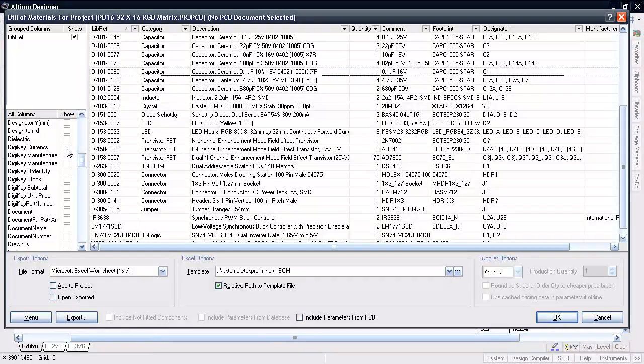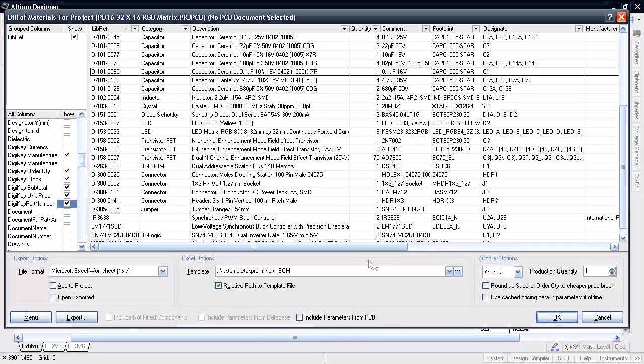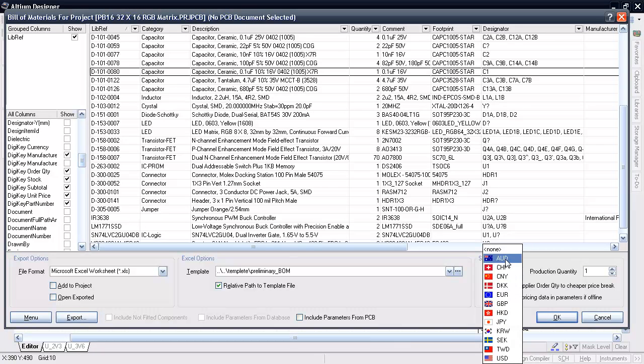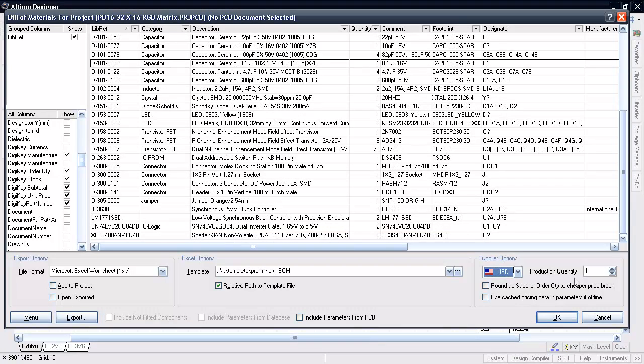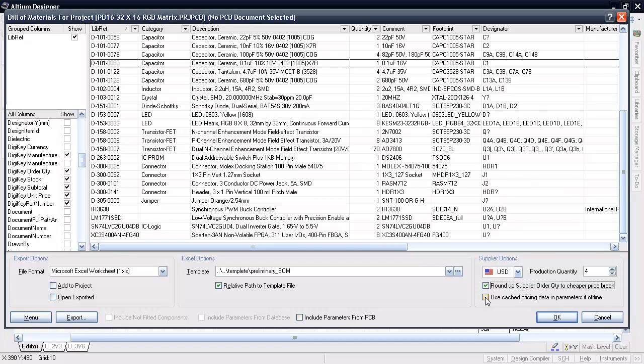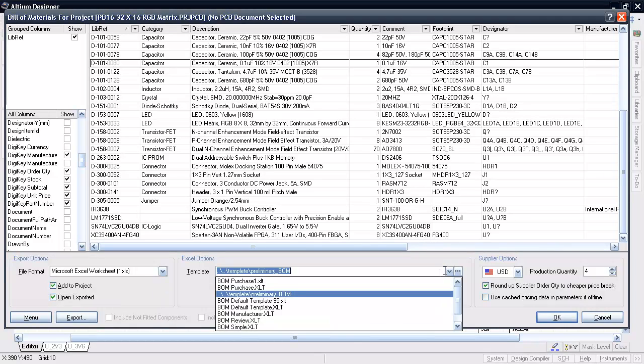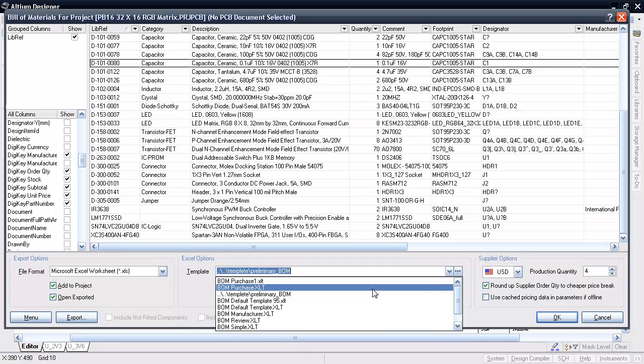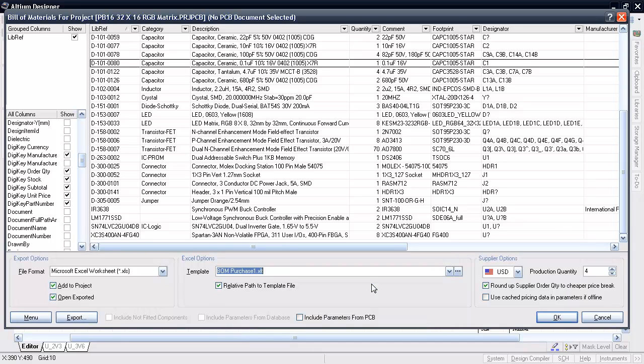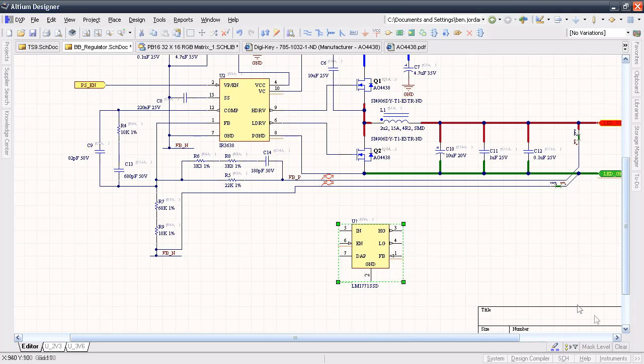In the BOM configuration dialog, I can change the supplier options to the currency I use and also specify the production quantity. Then Altium Designer can automatically calculate the order quantities as well as pricing subtotals. I can even check this Roundup box to get the order quantity to the next price break quantity. With the right BOM template, this can also be used directly as a purchase order. This is great for purchasing officers and engineers alike, whether you're purchasing for a complete production run or just a prototype.